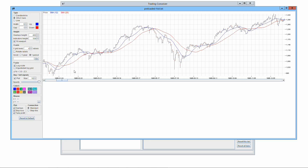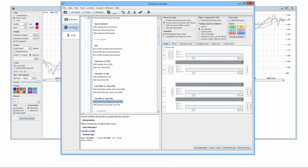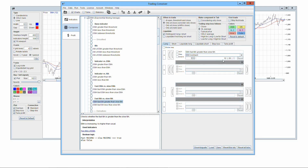If you want to apply the SMA crossing — going long when the fast SMA crosses above the slow SMA and going short when the fast SMA crosses below the slow SMA — you can act similarly to the previous example. In the indicators tab, select SMA as the MA used. Then select the fast EMA greater than slow EMA algorithm in the long tab with EMA lookback 1, fast EMA lookback 12, and slow EMA lookback 26, and the fast EMA less than slow EMA algorithm in the short tab with the same or different input parameters.